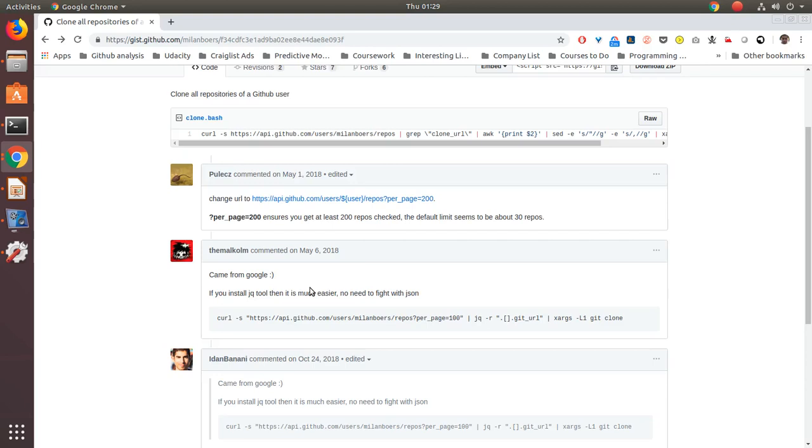Welcome to my YouTube channel and welcome to yet another of those videos. In this video I will be talking about how to clone all the repositories of a GitHub user into your local.